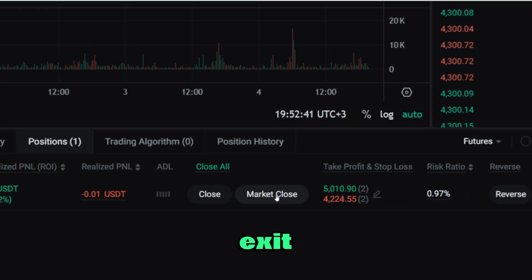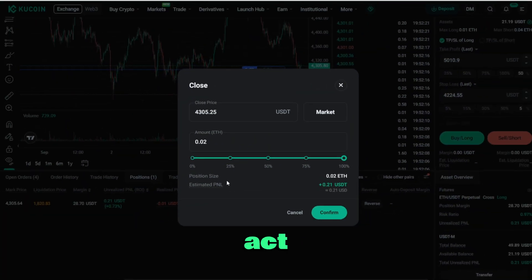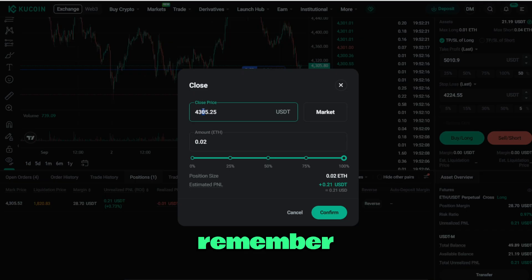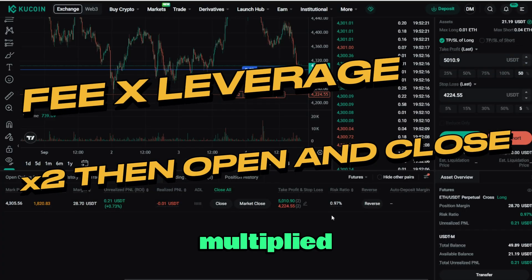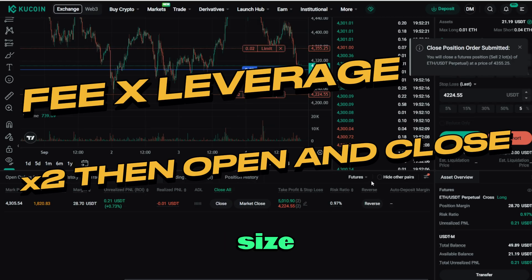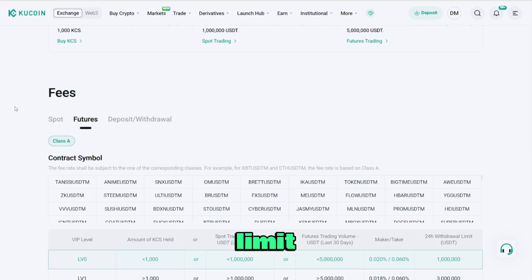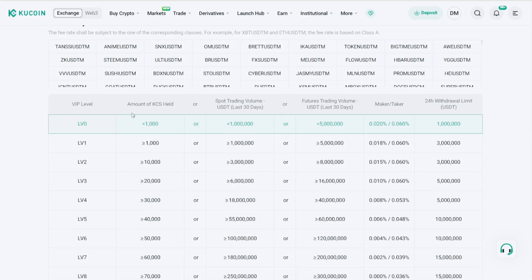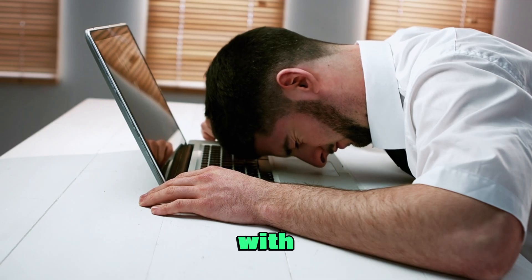Closing a trade is simple: use Market Close to exit instantly, or Limit Close to set a better price and act as a maker, which saves on fees. Remember, fees are applied both when you open and when you close, and they're multiplied by your leverage size — over time this adds up, so using limit orders with the lower maker rate can save you a lot of money.